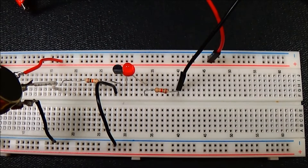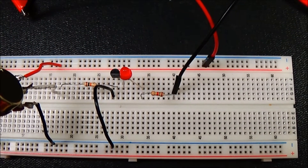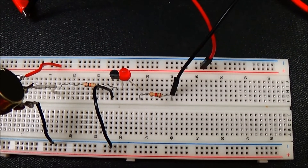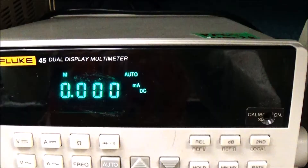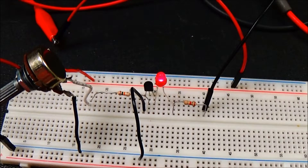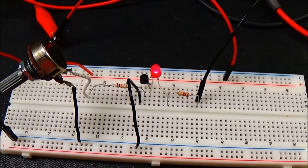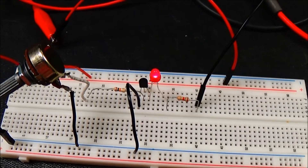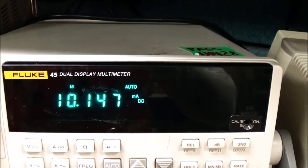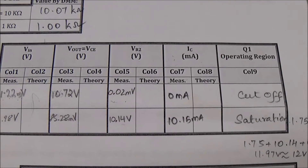I am measuring the current at the collector with the LED off and on. I have disconnected the circuit at the collector, connected the ammeter in series, and measured the current. It is zero milliamperes when the LED is off. After adjusting the potentiometer so the LED is on, the current is 10.15 milliamperes. We are now done with the simple transistor switch.